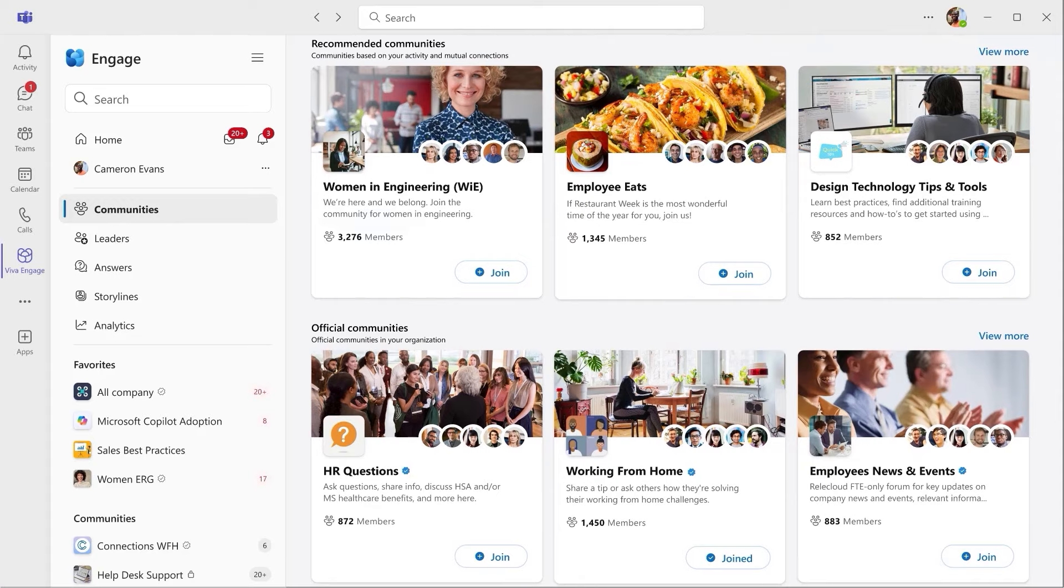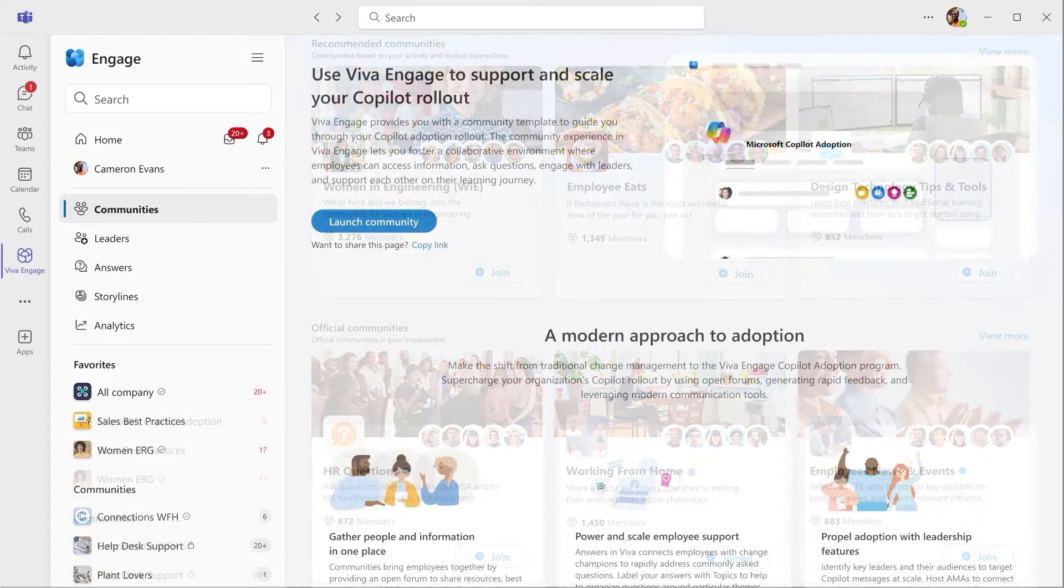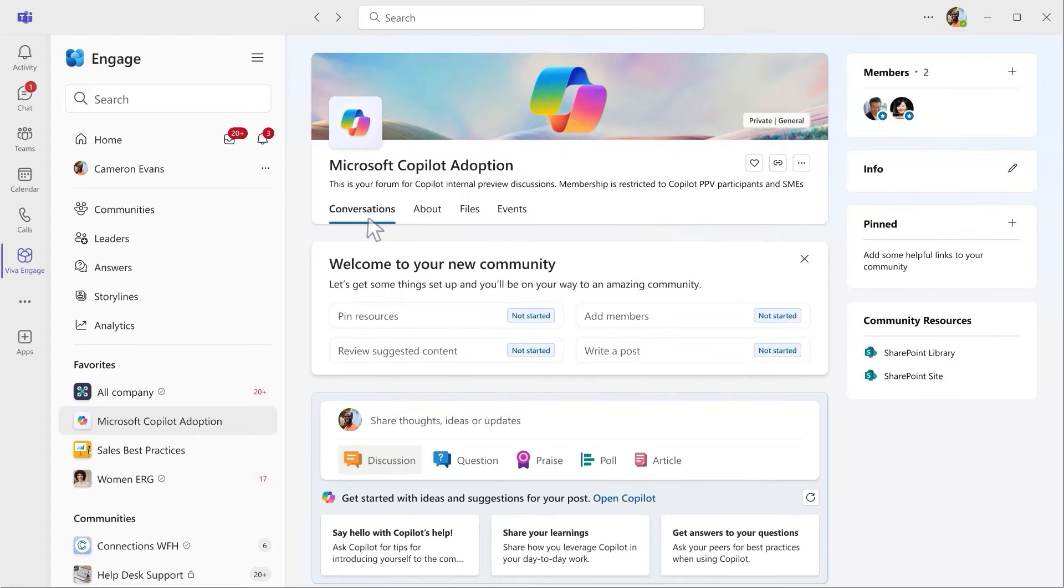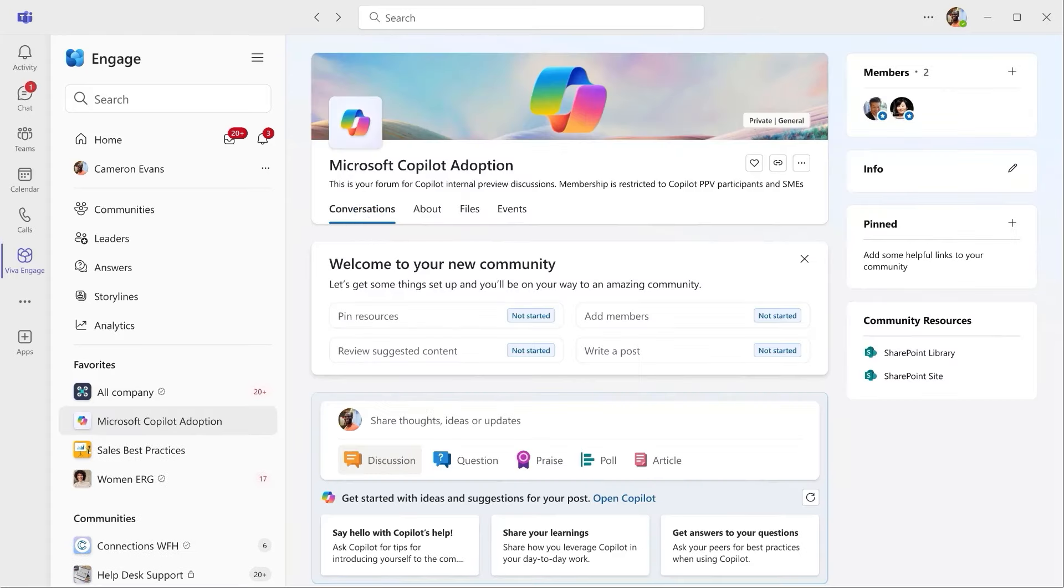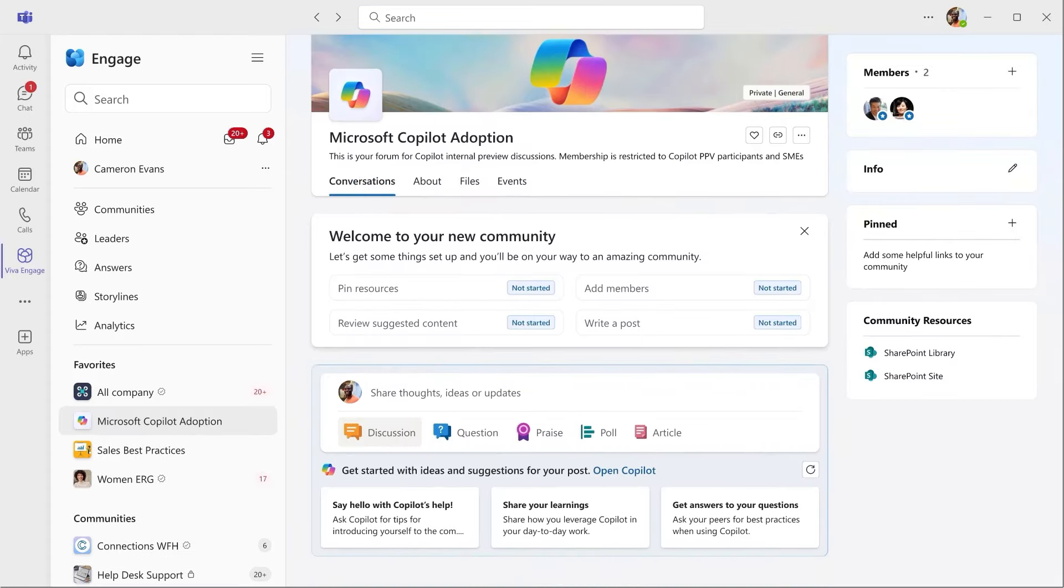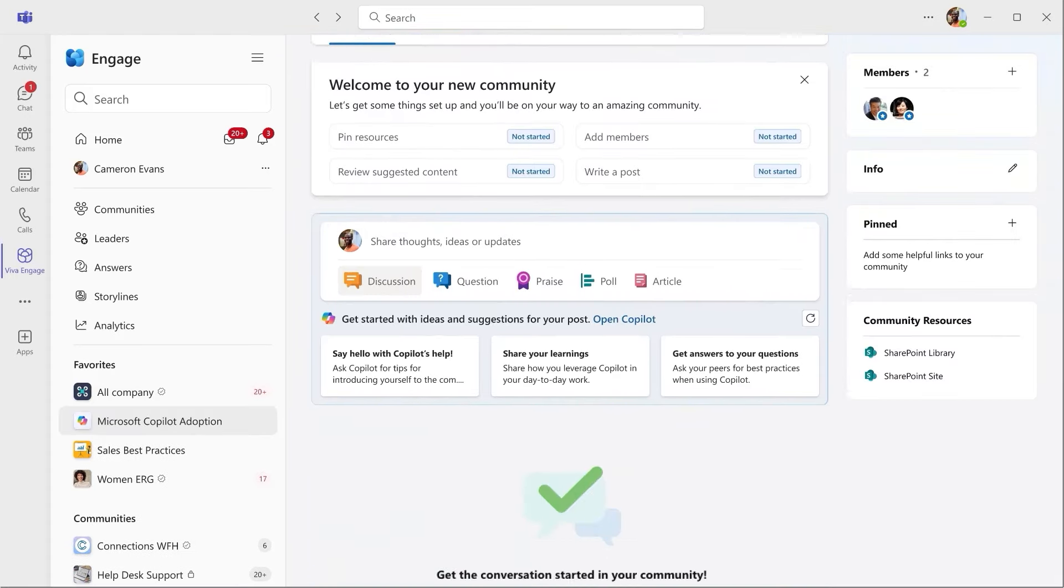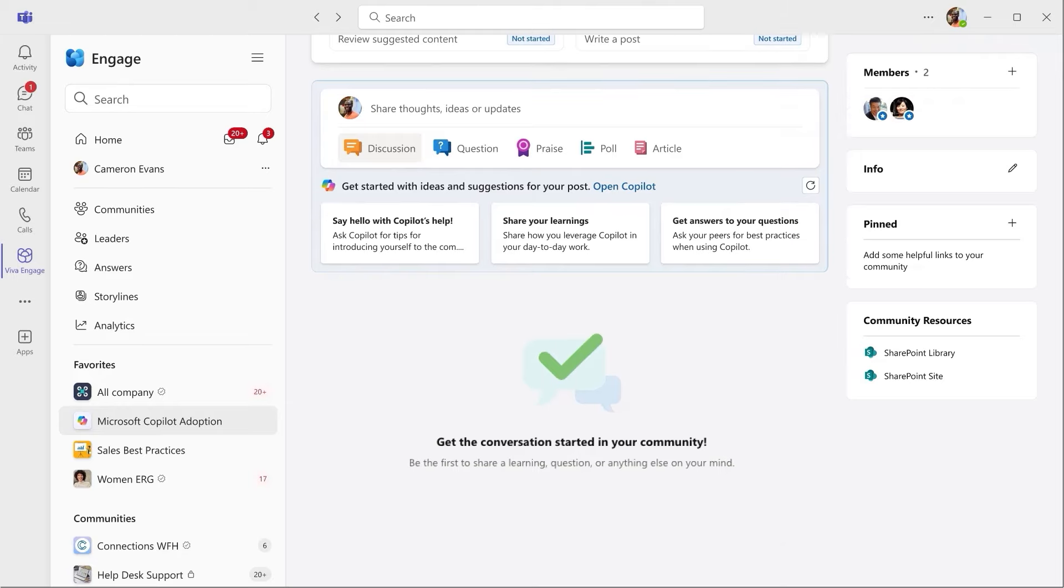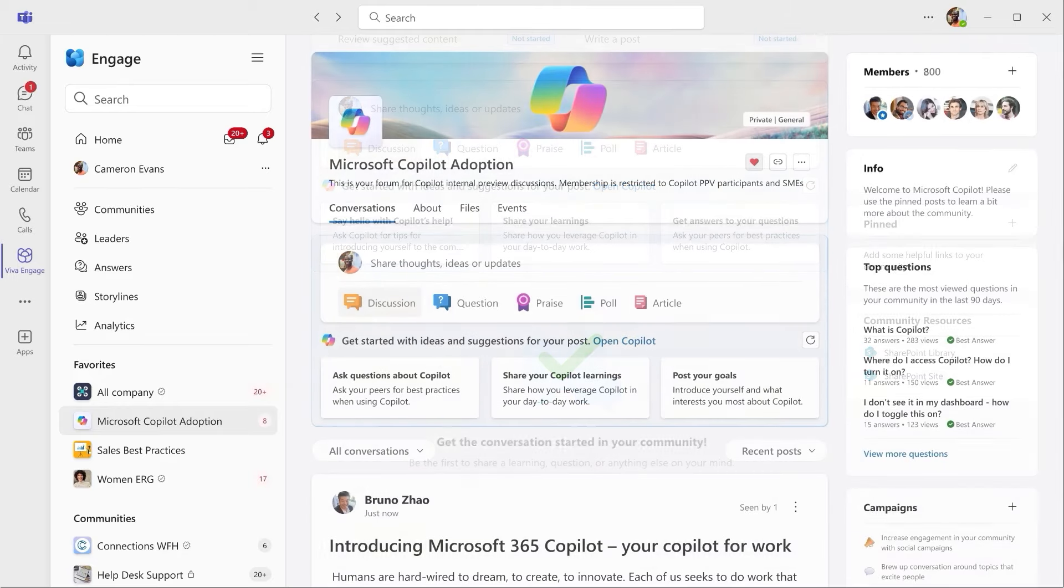As part of your AI journey, there is a pre-built community template for AI adoption that you can quickly create with just a few clicks. This template makes it easy for us to bring licensed copilot users together so we can tap into the power of social learning to accelerate adoption. And I can see what my coworkers are posting about. And if I don't see the info I need there, I can post a question.